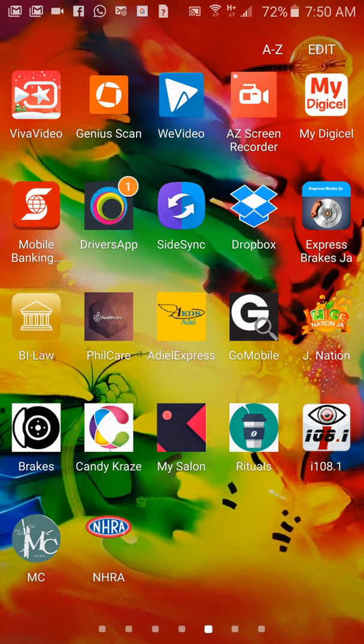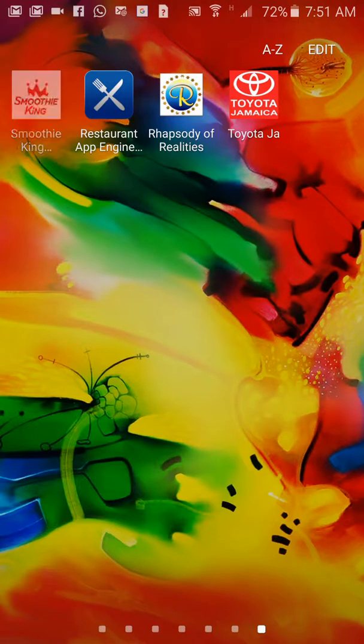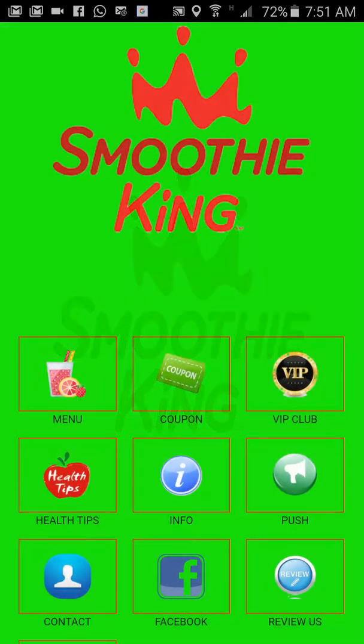On the top left hand side of the screen you see the word Smoothie King with the Smoothie King icon. I tap it. This is a splash screen — I can change the image that you want. This is the main screen for the app.